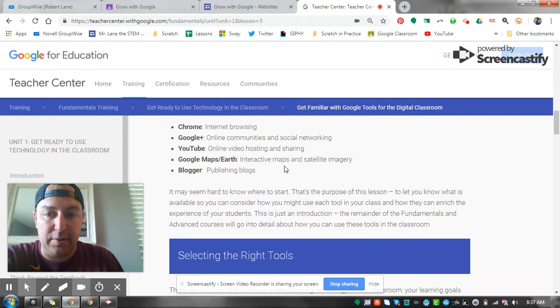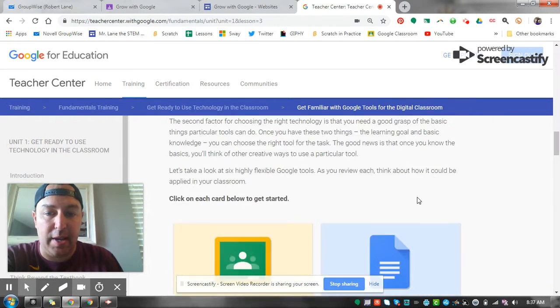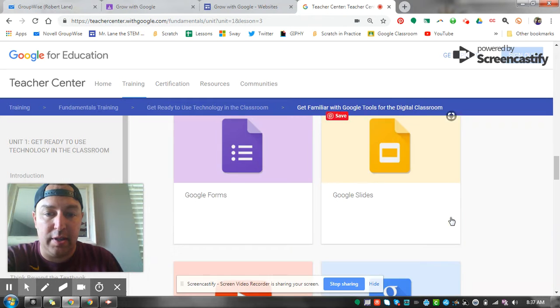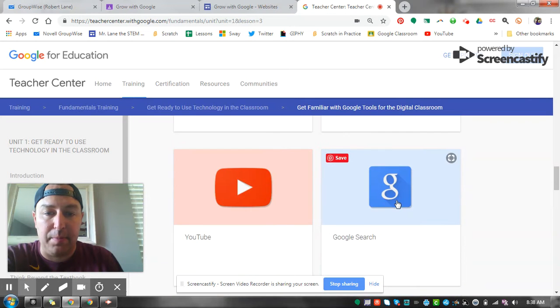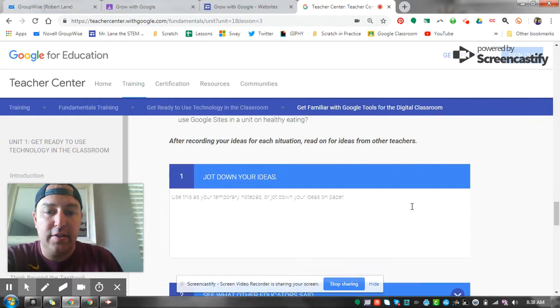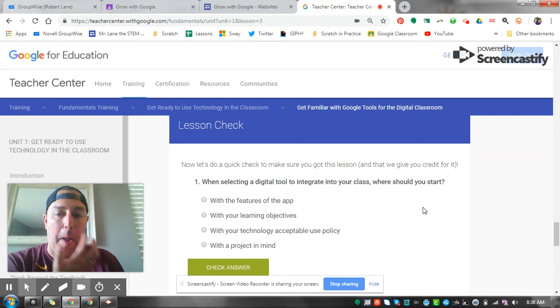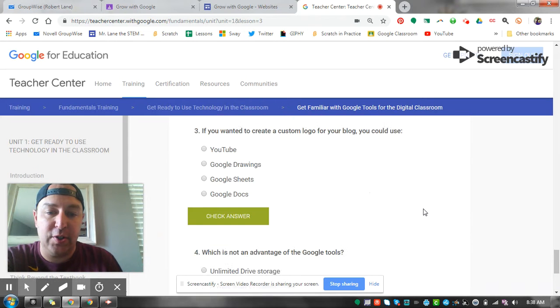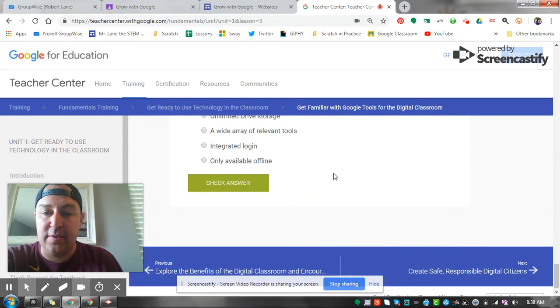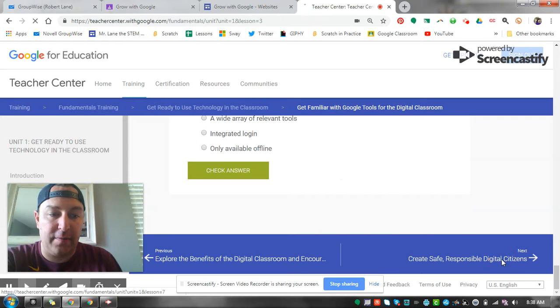These are all things that we'll be talking about and have some time to work on the next couple weeks here. So this is how you get through unit one and two.